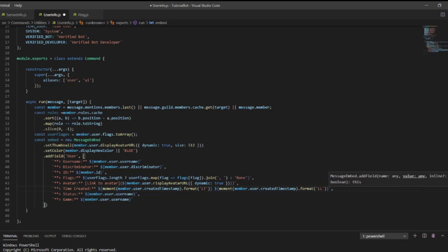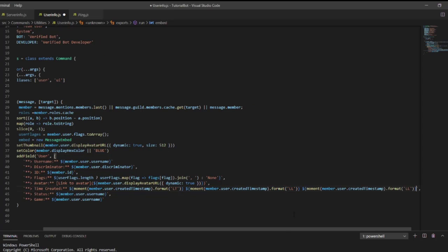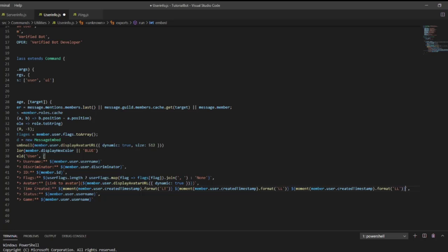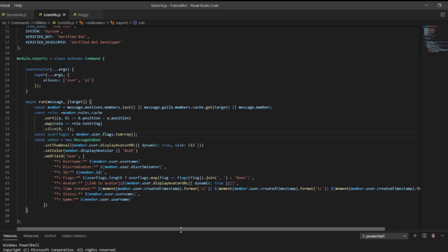We're going to copy and paste that, and then instead of the format call we're going to do moment(member.user.createdTimestamp).fromNow() to show relative time. Then we come down to the status field.